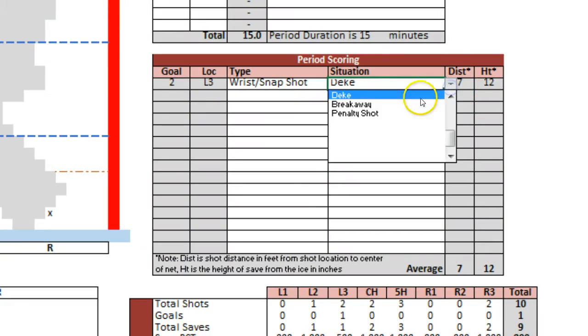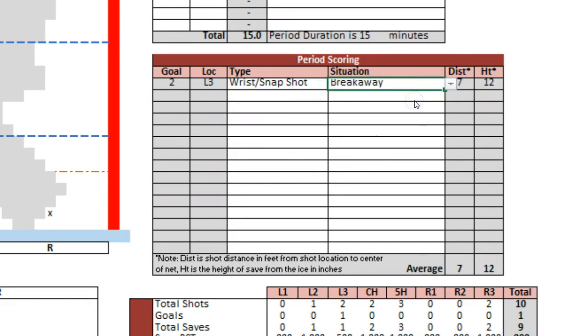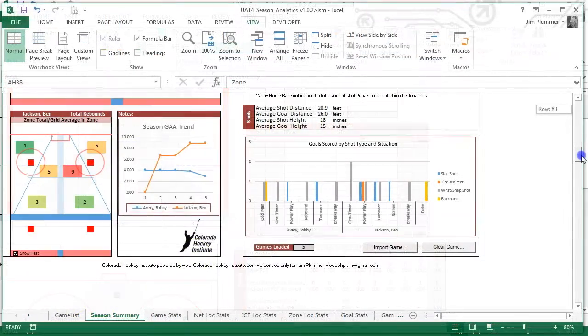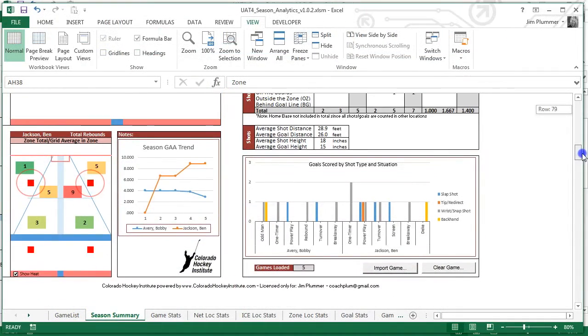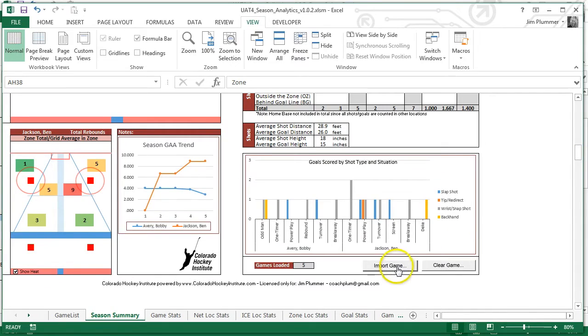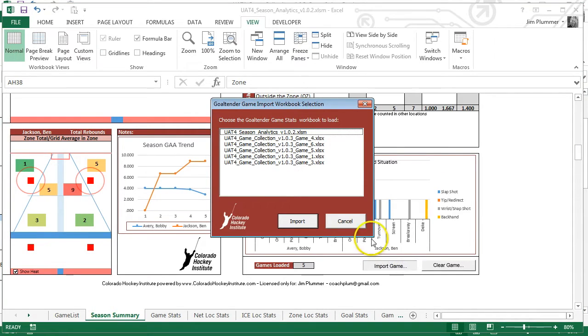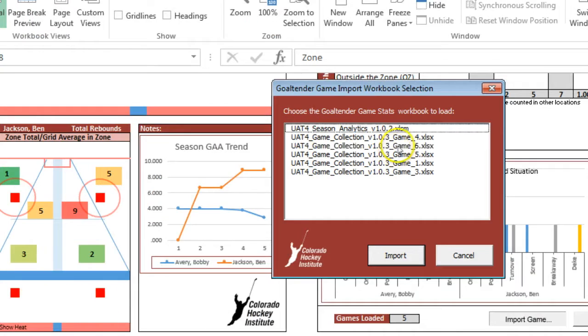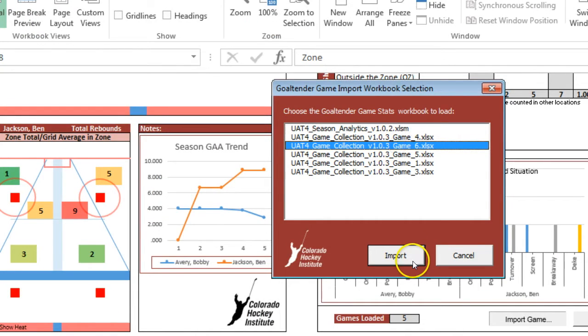Specify the shot type and scoring situation for each goal. Once you have the game information entered, it is time to upload it to your season analytics workbook.